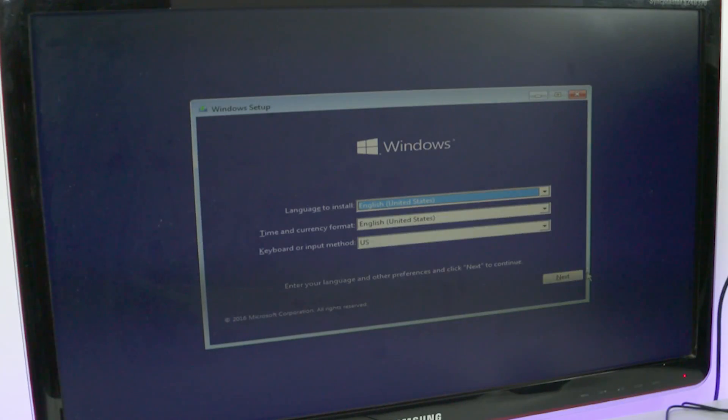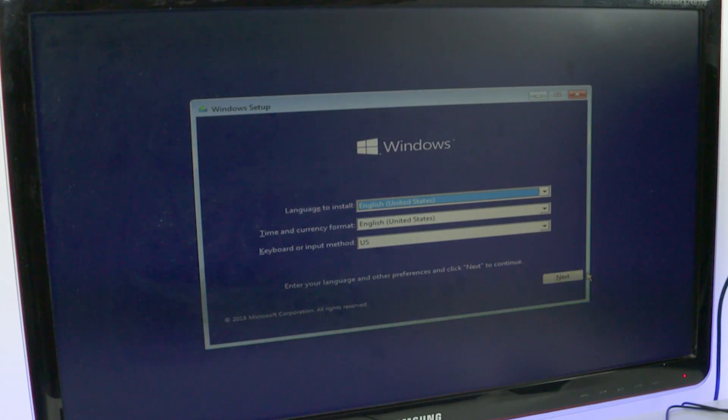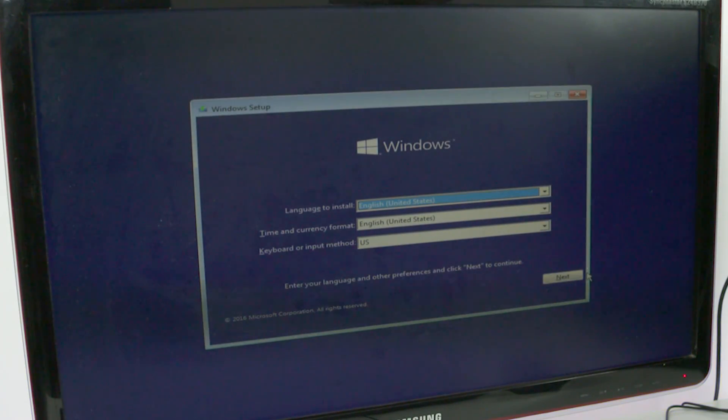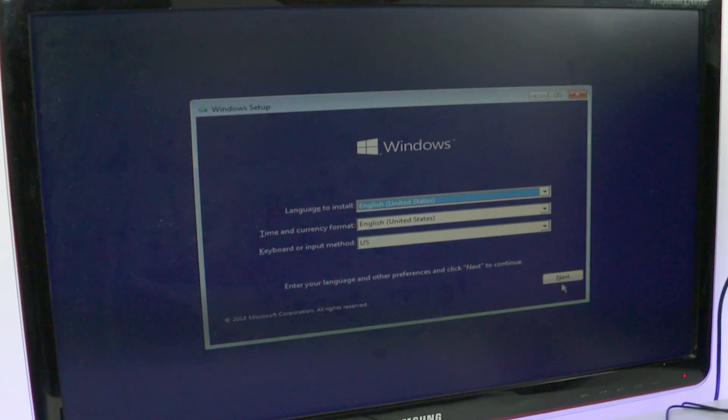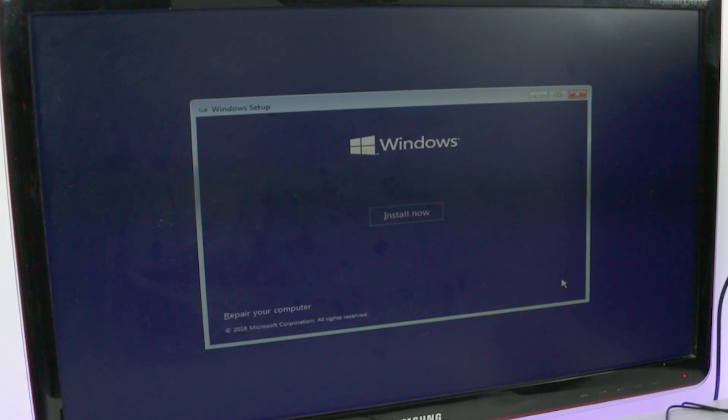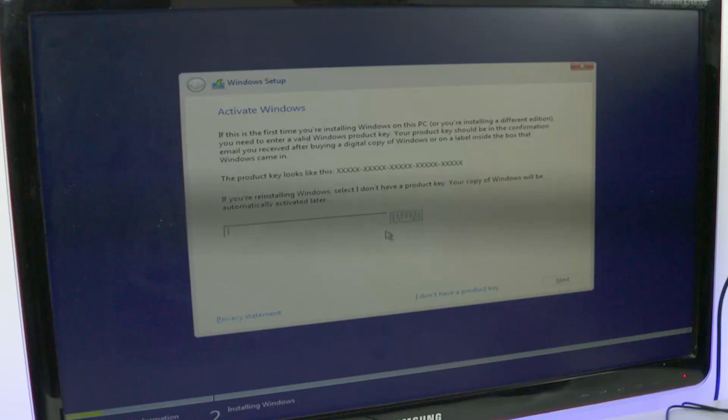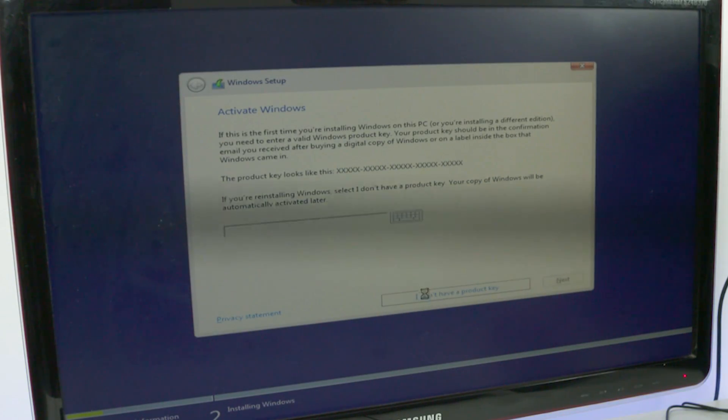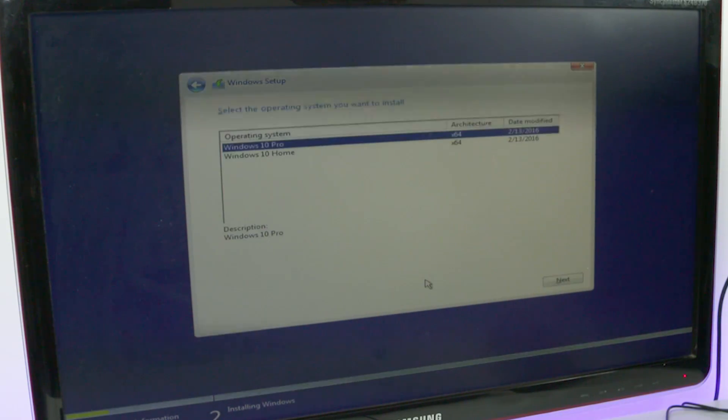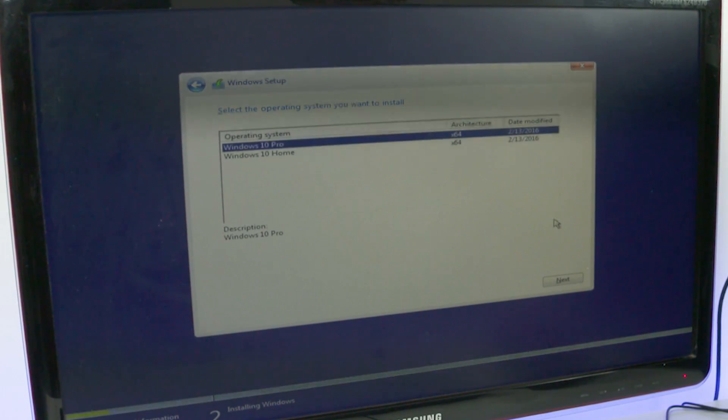Your PC will reboot, and you'll be greeted by this screen. Here, make any selections you want and hit next, then hit 'Install now.' If you have the product key handy, enter it here, or you could activate it later. Just hit 'I don't have a product key.'